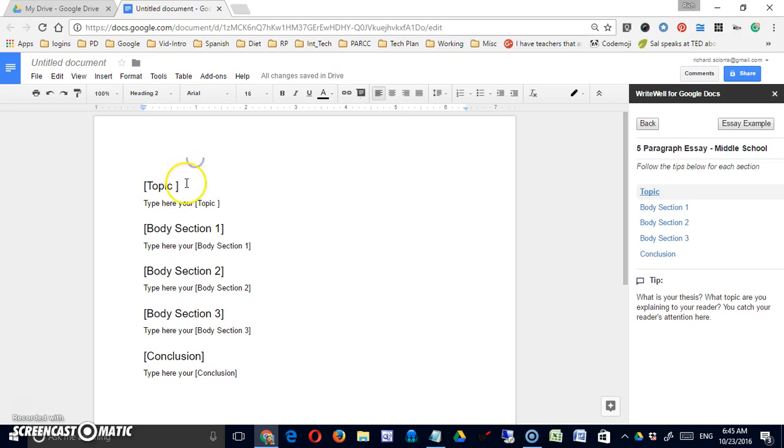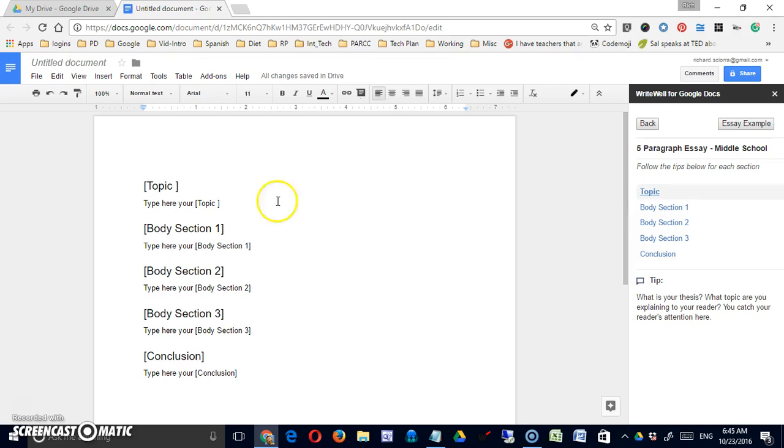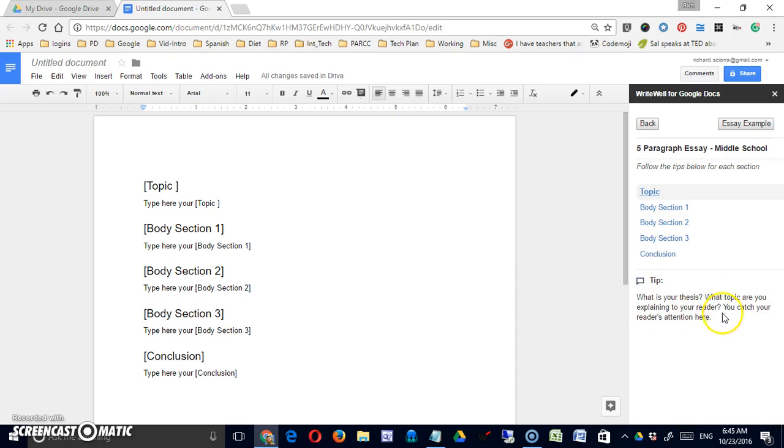And you'll get, just as promised, the basic structure of the essay. Now over on the right, if I click on this topic, it's not really the topic itself, but it will give me tips. So what is your thesis? What topic are you explaining to your reader? You catch your reader's attention here.